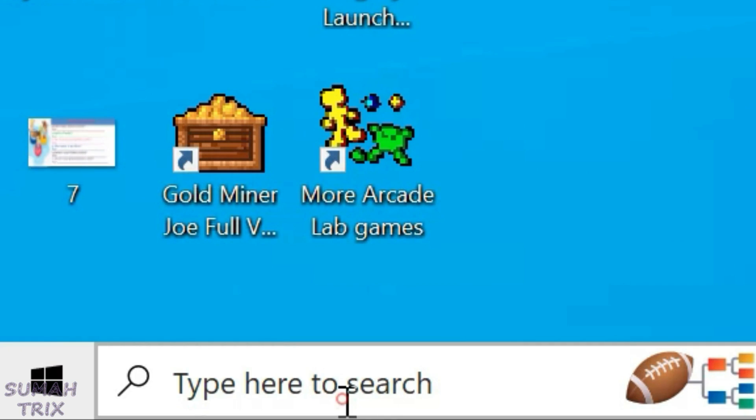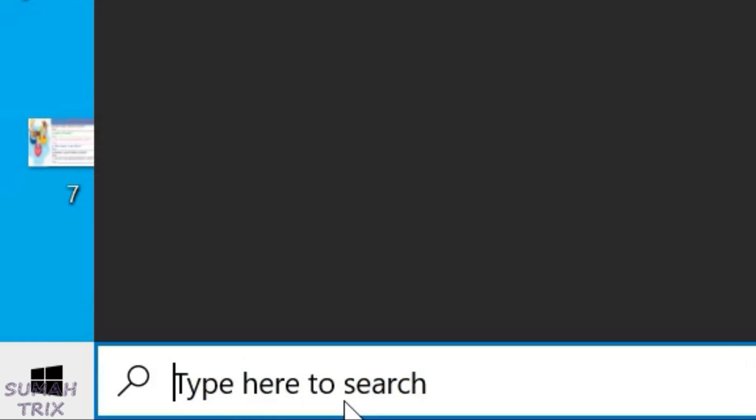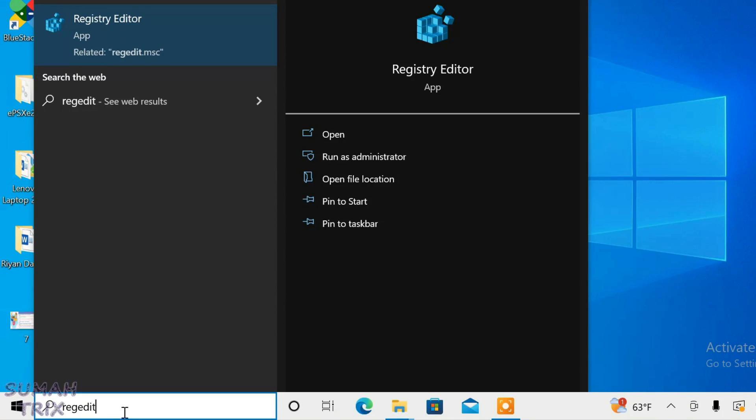First, go to the search box and type in regedit, then click on the Registry Editor.